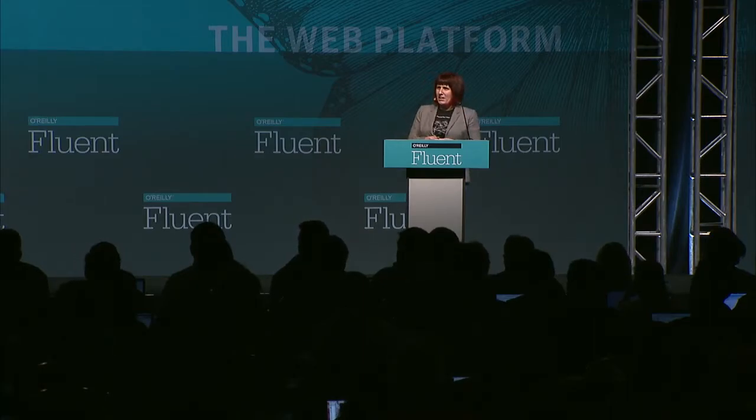It was actually the second browser created at CERN, and it wasn't created by Tim Berners-Lee. That honor fell to this woman, Nicola Pello. She was a math student from the UK who is at CERN, and this is the only picture that we have of her.